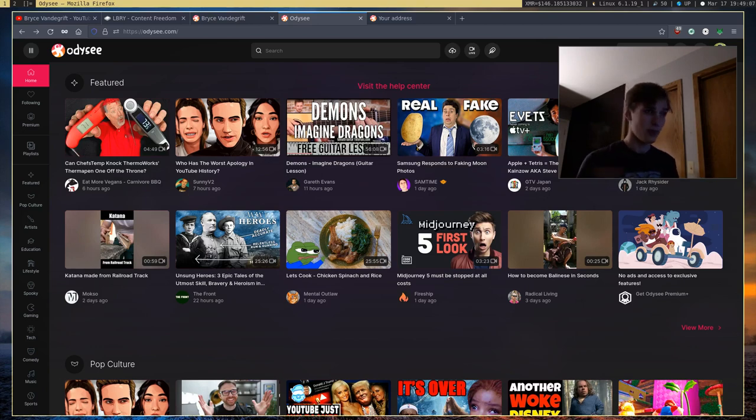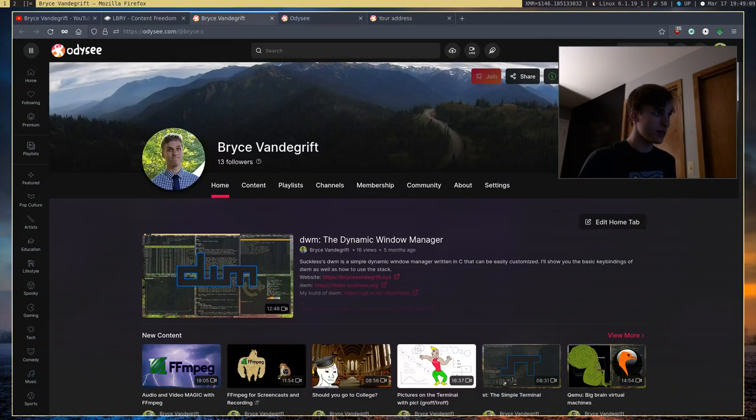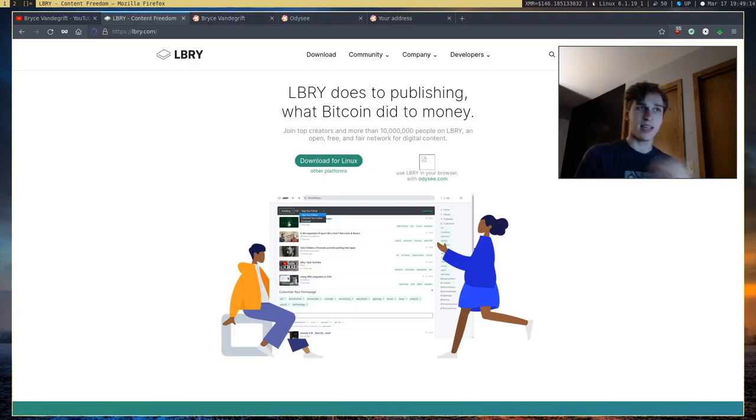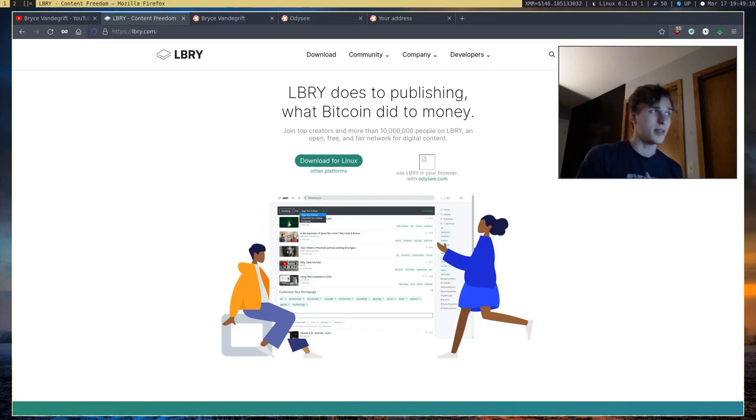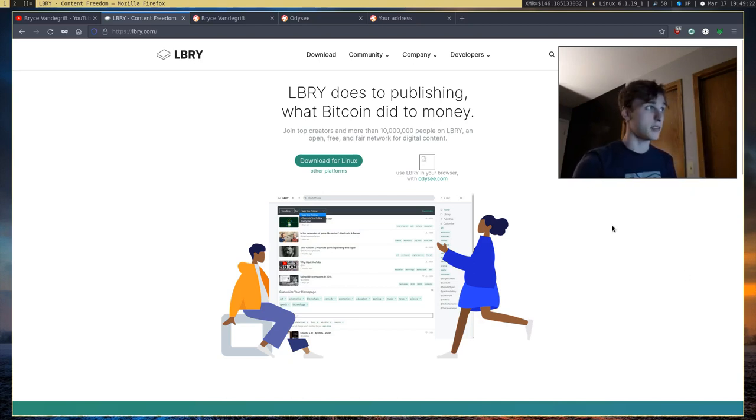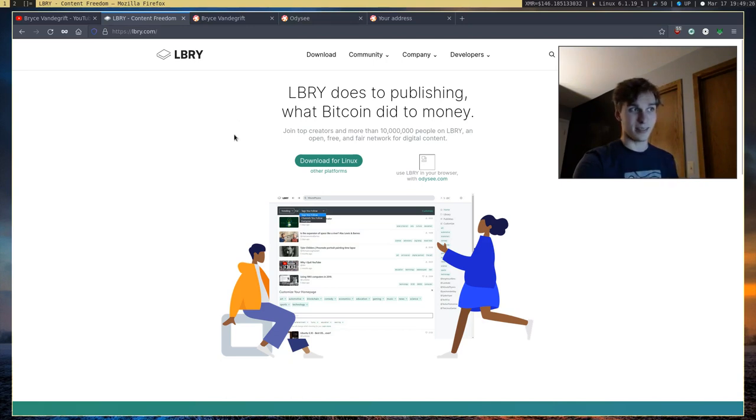My only complaint with Odyssey is their naming scheme, because I think a year or two ago, Odyssey used to be called Library, or L-B-R-Y, however you want to pronounce it. And the company behind it is still called Library, but their website is called Odyssey.